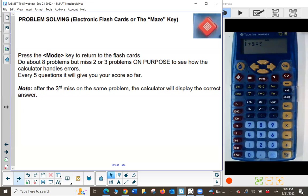Every five questions, it gives you your score so far. Even if it took more than one try to get it right, it still counts as correct. If you miss it on the third try, it's counted as a miss.